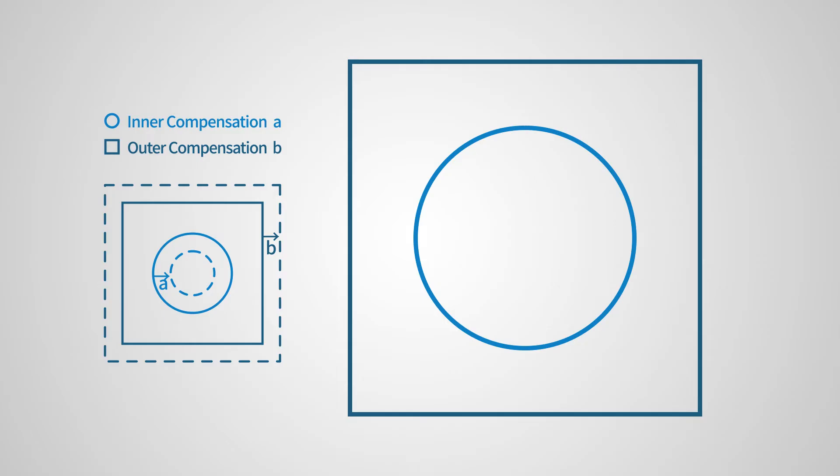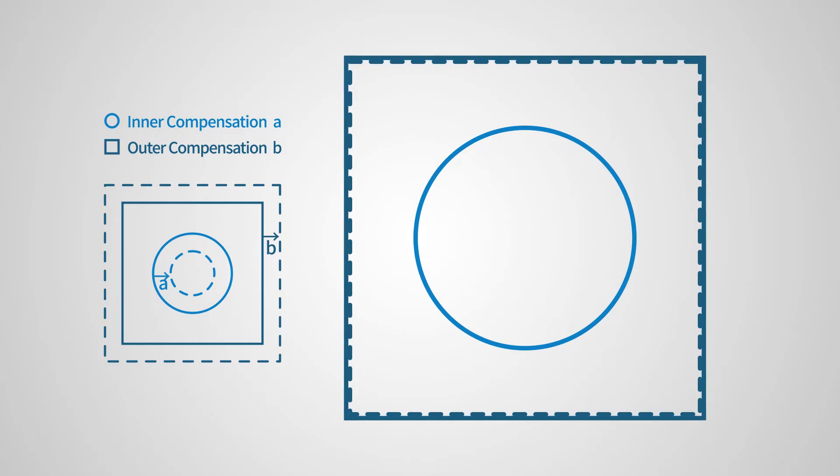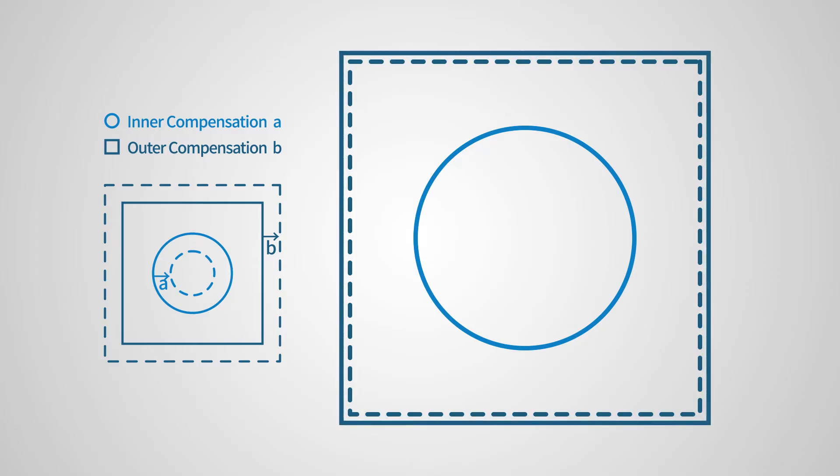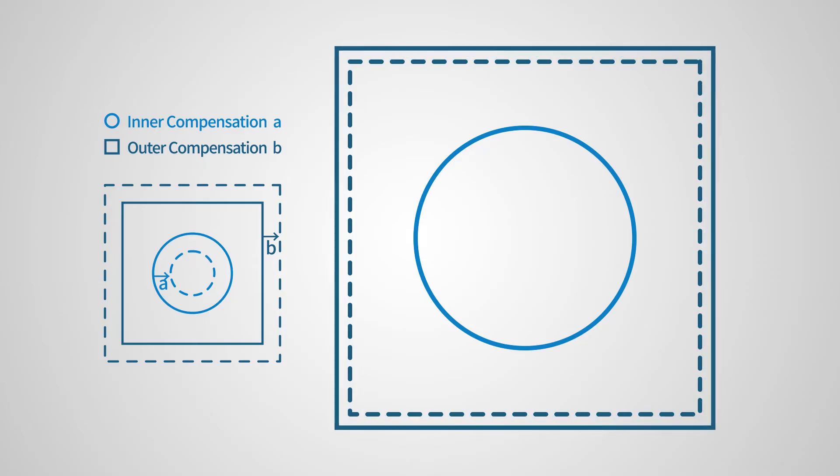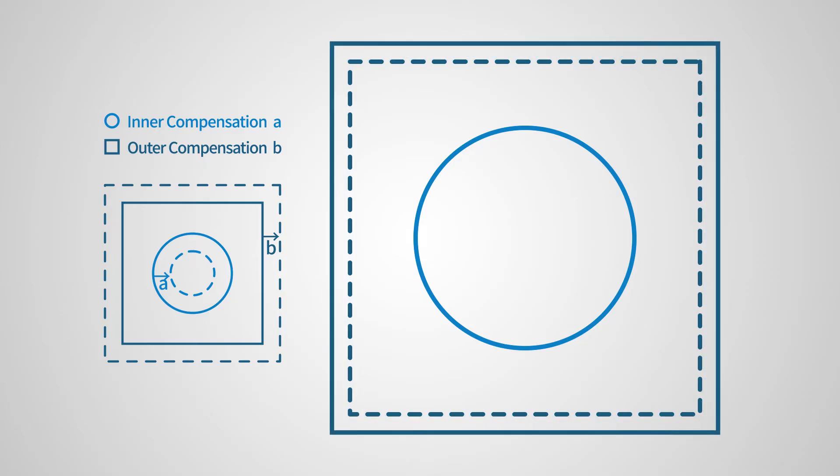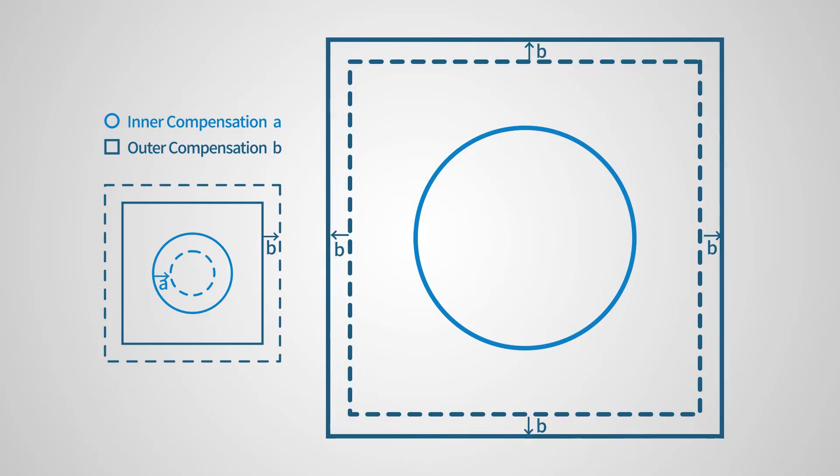Notice that the changes of A and B apply to every single side of the inner and outer contours. For example, if you are doing compensation for the four outer sides of a square and B increases, all four sides move out by the value of B, which means the outer diameter goes up by 2 times B.